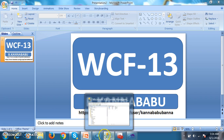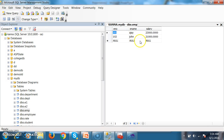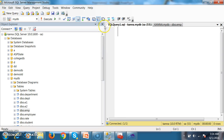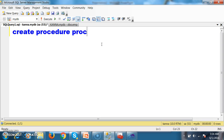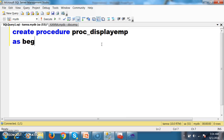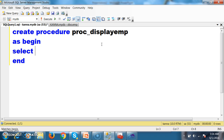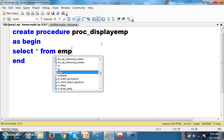So here, let us assume that I have one table called EMP table. I want to create a procedure to display the employee details. I will write CREATE PROCEDURE with the name proc_display_emp. Inside the begin-end block, I will write SELECT * FROM EMP.